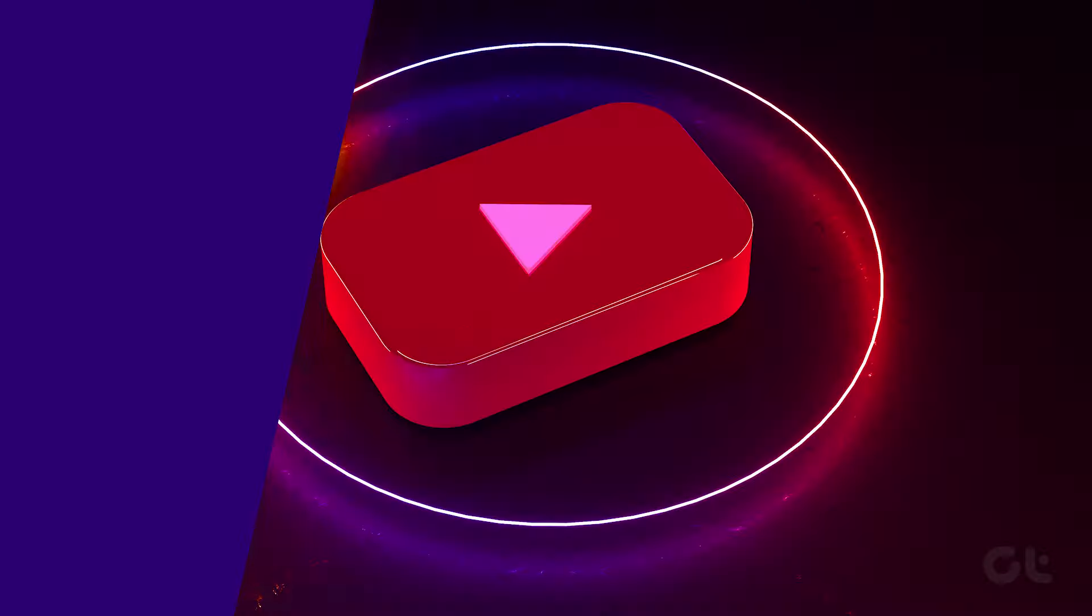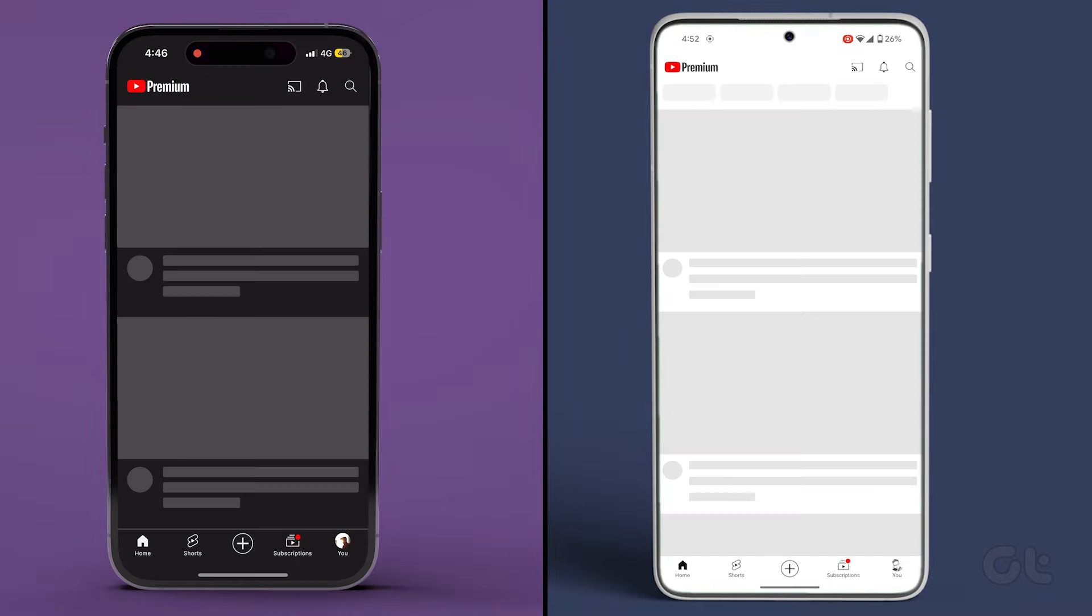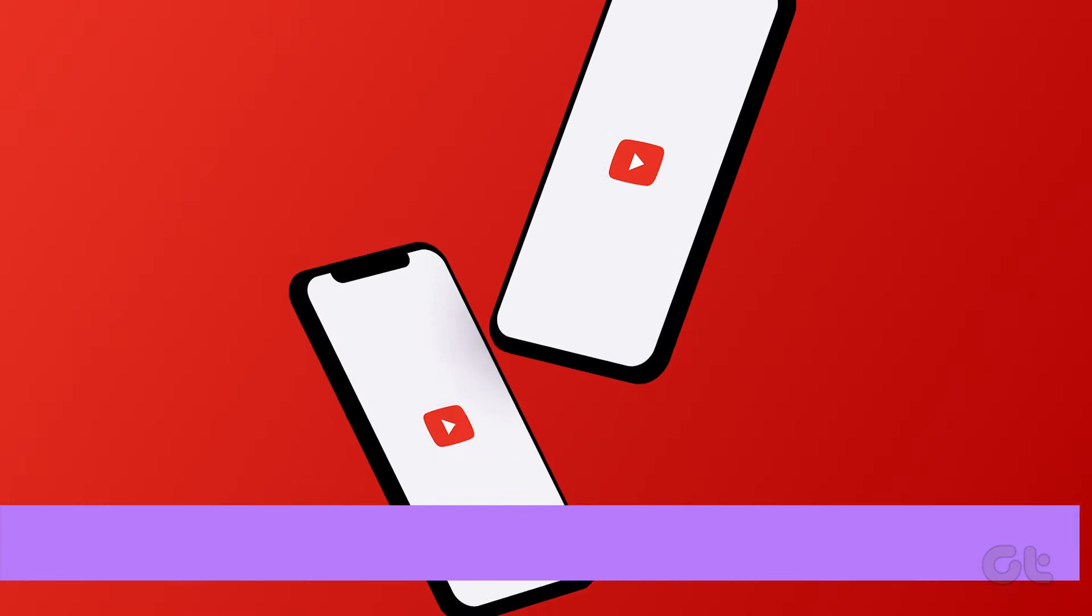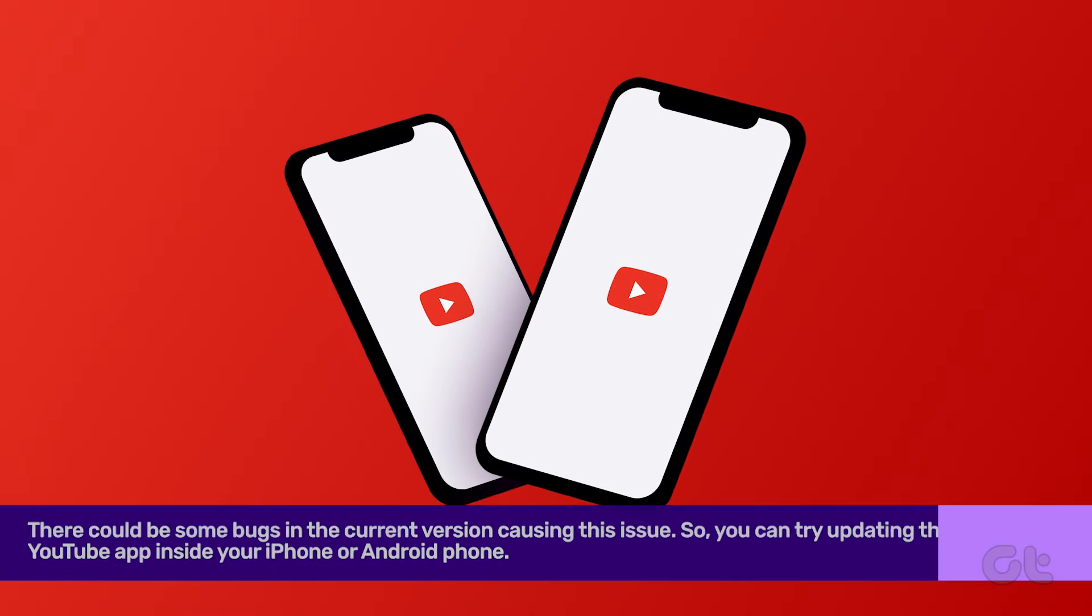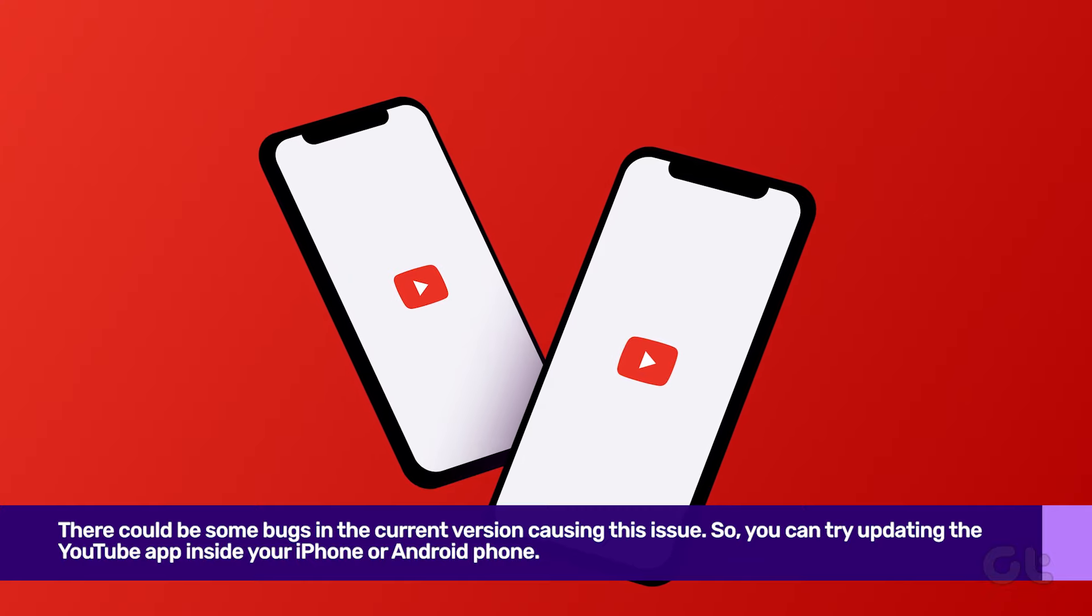Alternatively, you can try force quitting and relaunching the YouTube app. Swipe up and hold to reveal the background apps, then swipe up to remove the YouTube app. Relaunch it to see if the problem is solved.